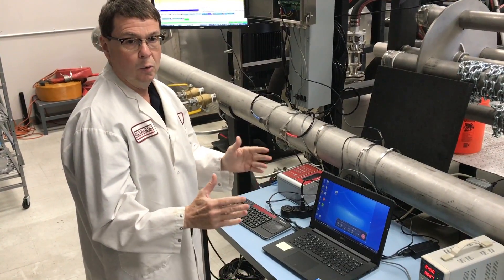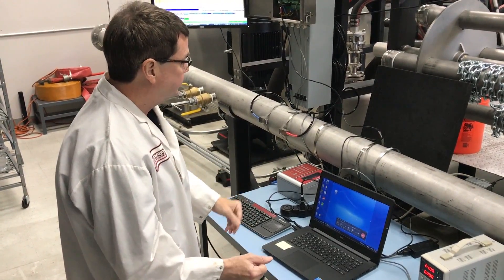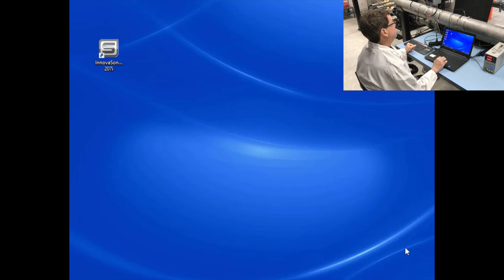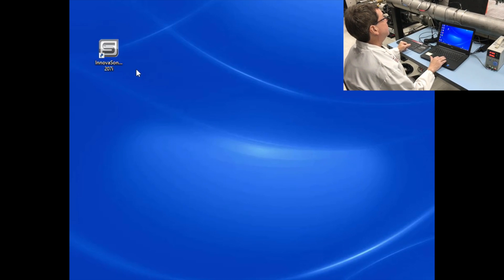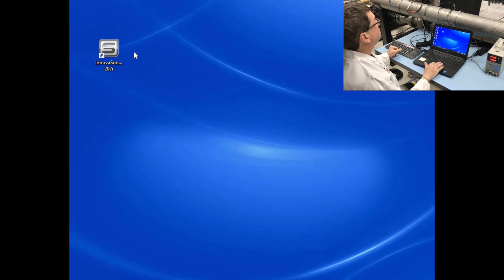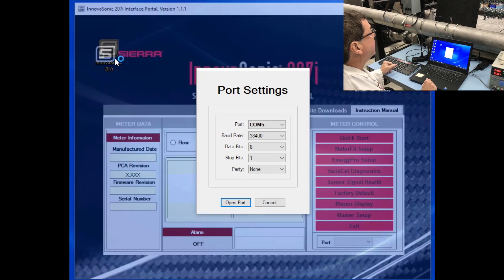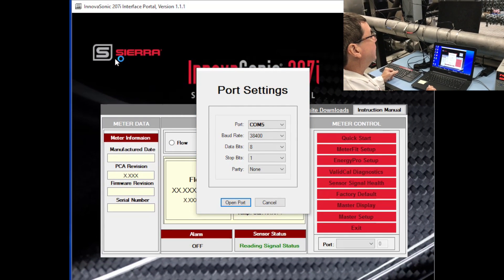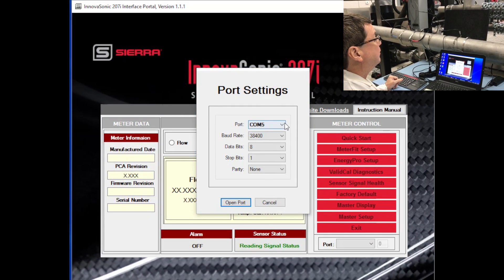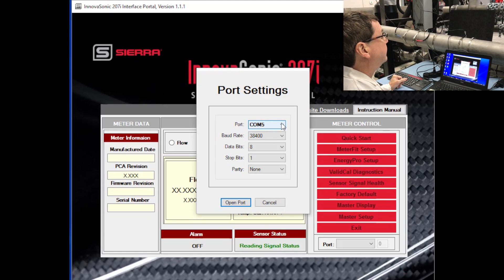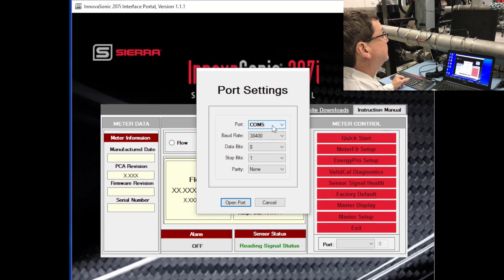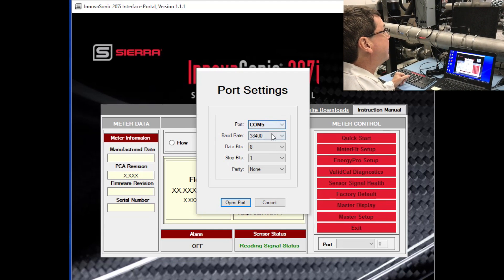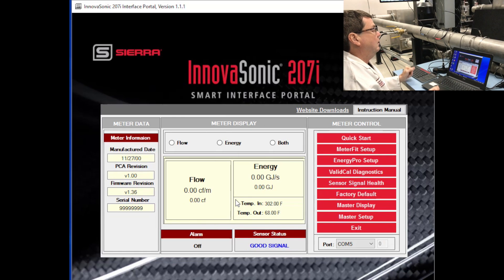So now I want to open the Smart Interface application. I'm ready to open the SIP Smart Interface Program application, so double click on that, and you'll see the port settings come up. Pick whatever port you're using. In my case, I'm going to be using COM port 5, and let's open the port.